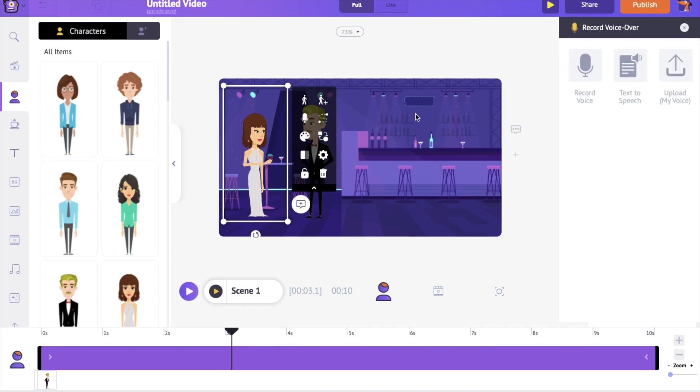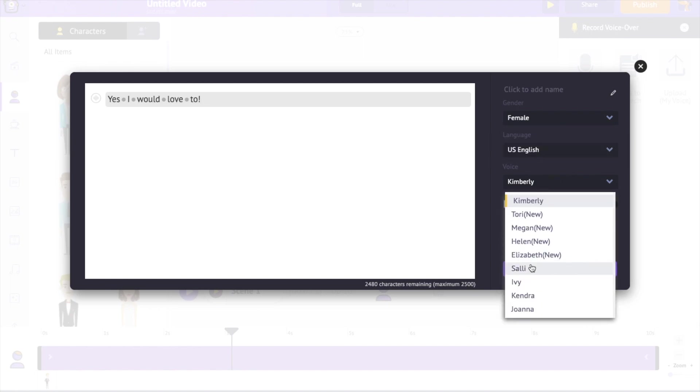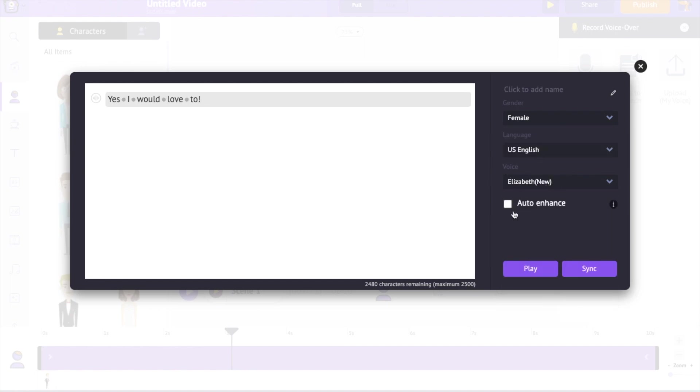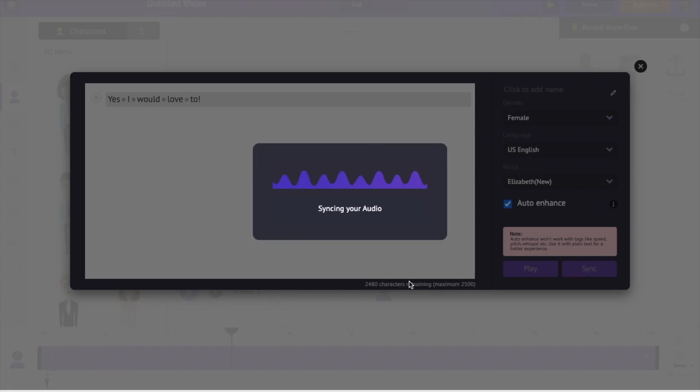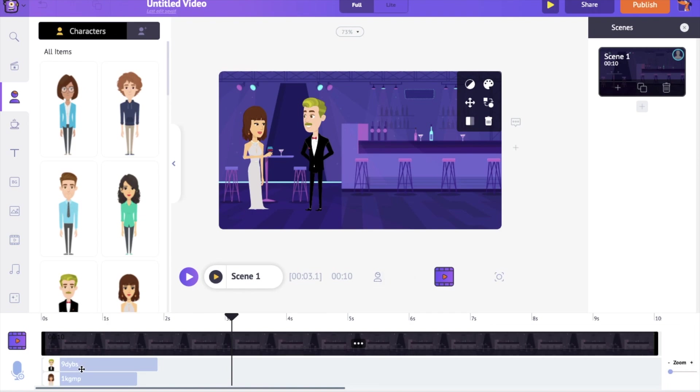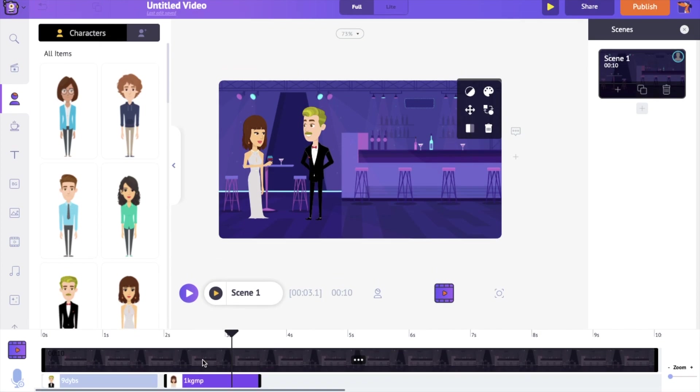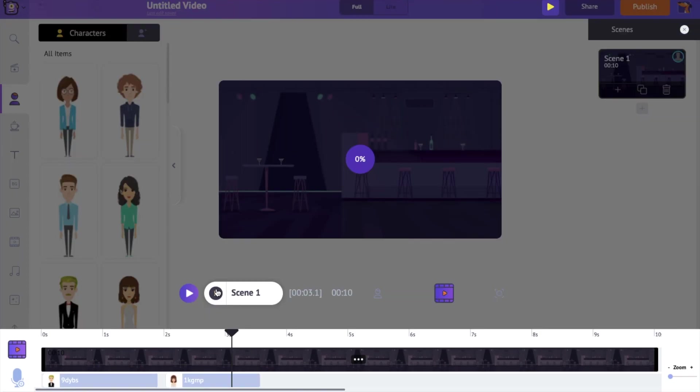In the same way, let's add the voiceover to the female character. I'm moving the voiceover track on the timeline to match the order of the conversation. Let's have a preview.